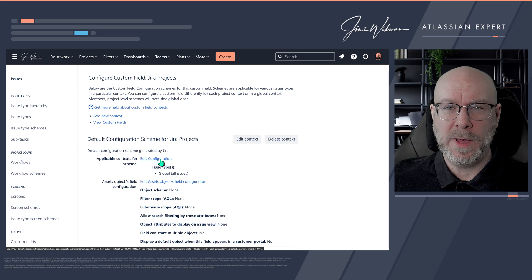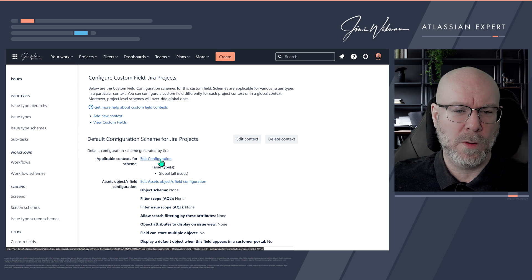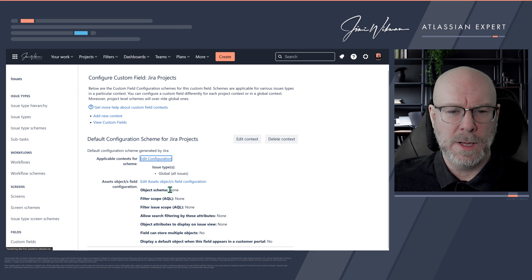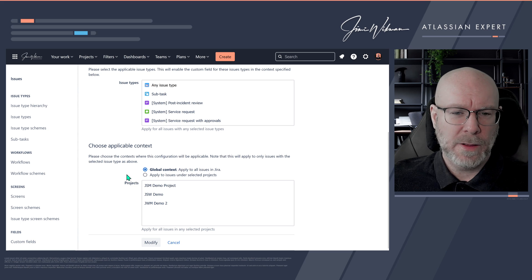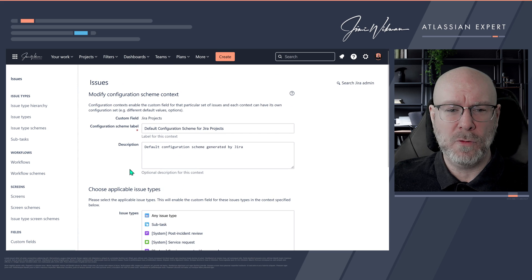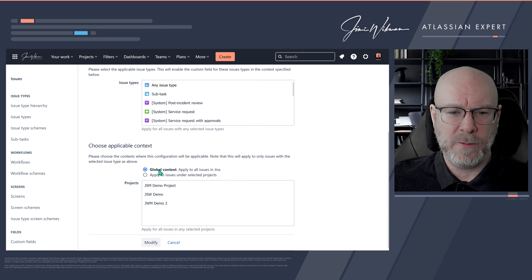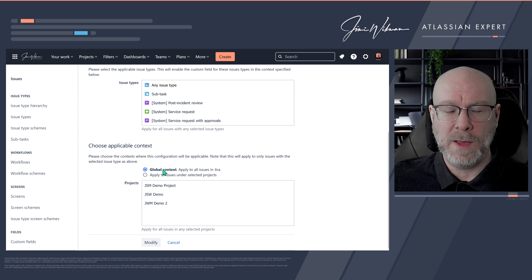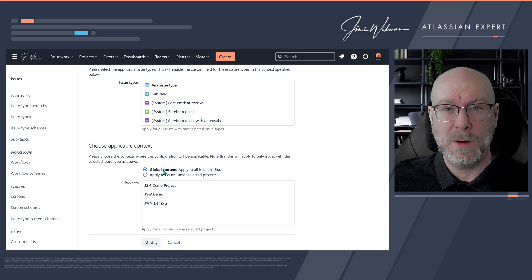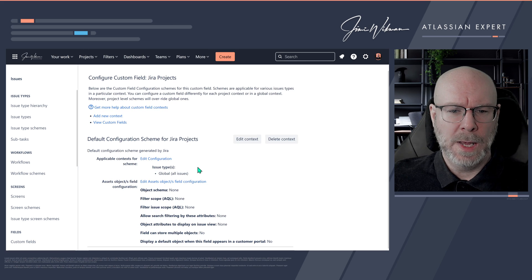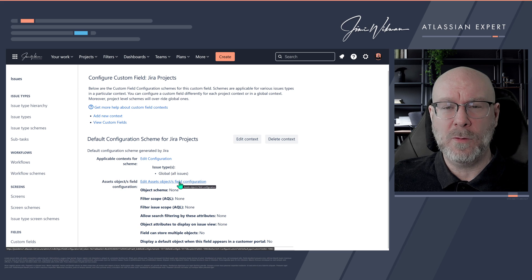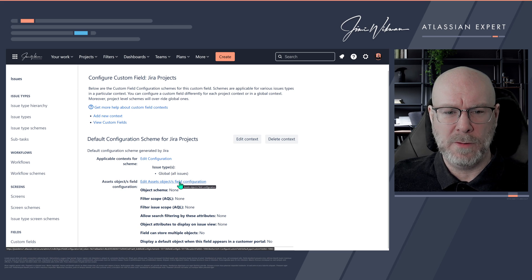You can change the configuration if you want this just for certain projects. Edit the configuration and set what kind of issue types you want to have — either a global context or only applied to certain projects. For the purpose of this demo I will leave it as a global one, but you should always make sure this is correctly set. Don't use global context unless you have a very good reason, because this data will then be in all products and all issue types, so restrict it a little bit. Now we will go into the Asset Object fields configuration — this is where we actually set the data that will come into this custom field.